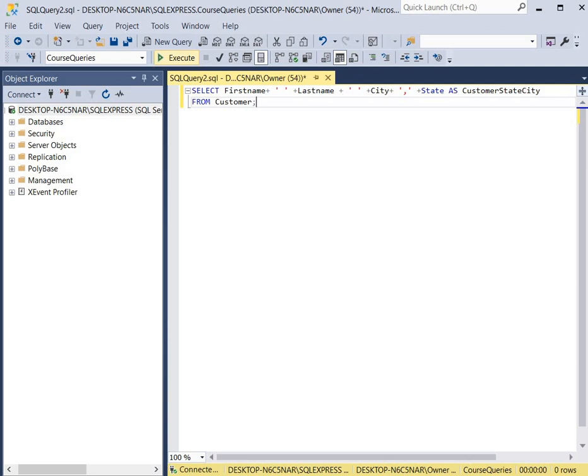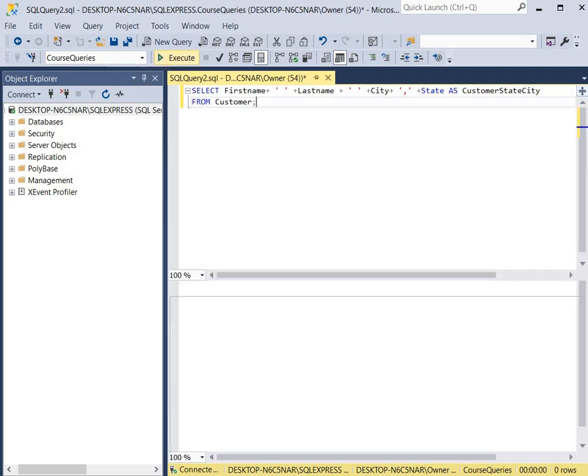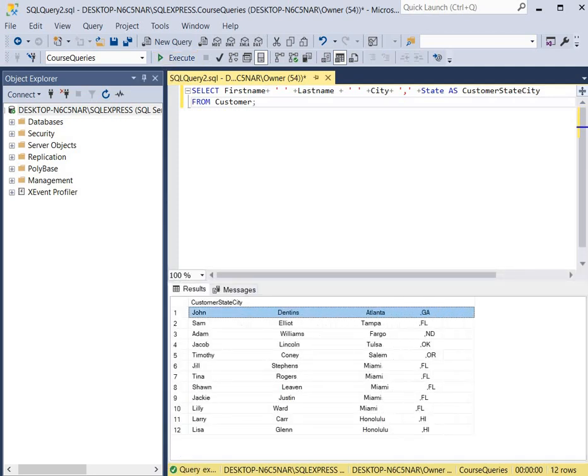So we click execute. And as you can see, we see the first name, the last name, the state, and the city, but there are many spaces in between.